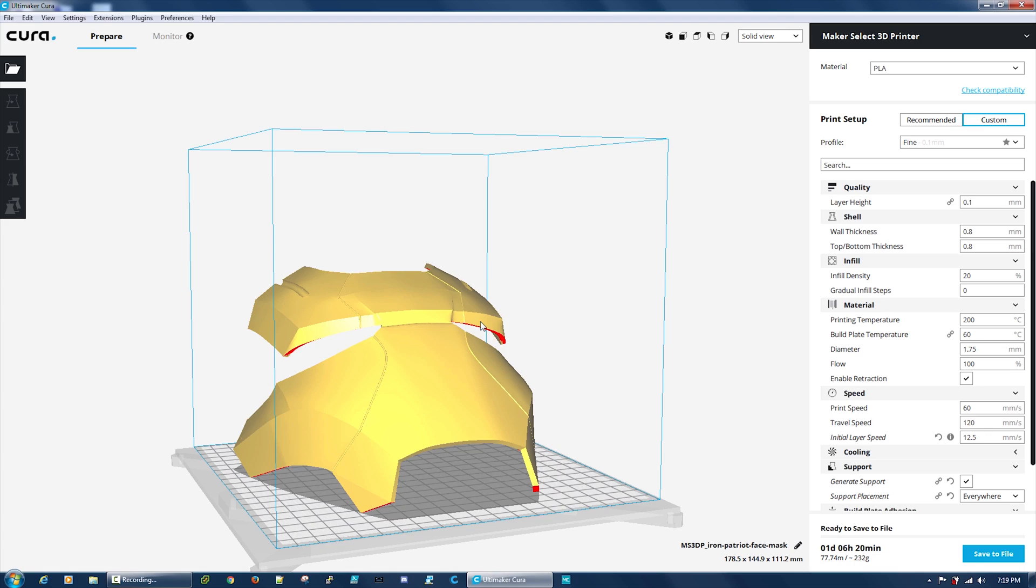I'm building the mask of Iron Man. I'm a huge Iron Man fan. I love the technology. I wish I had the technology myself. The application I'm using to modify these 3D models is Cura.